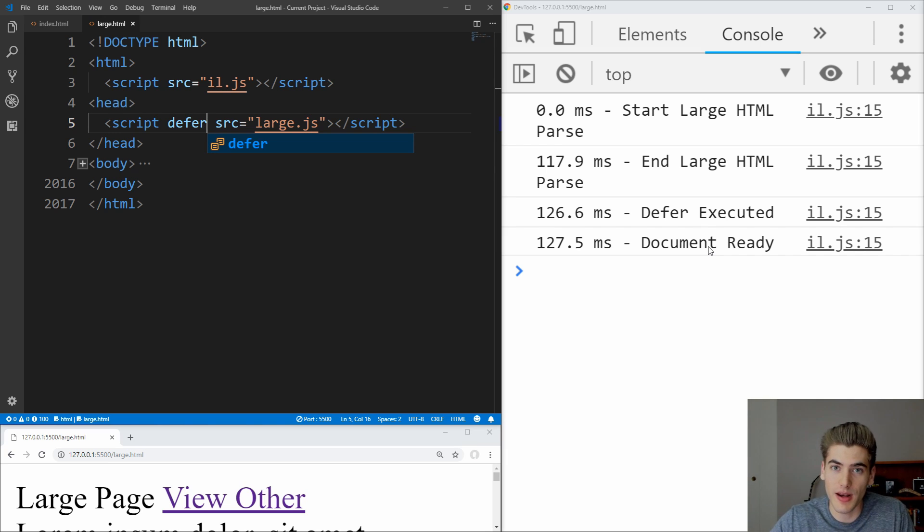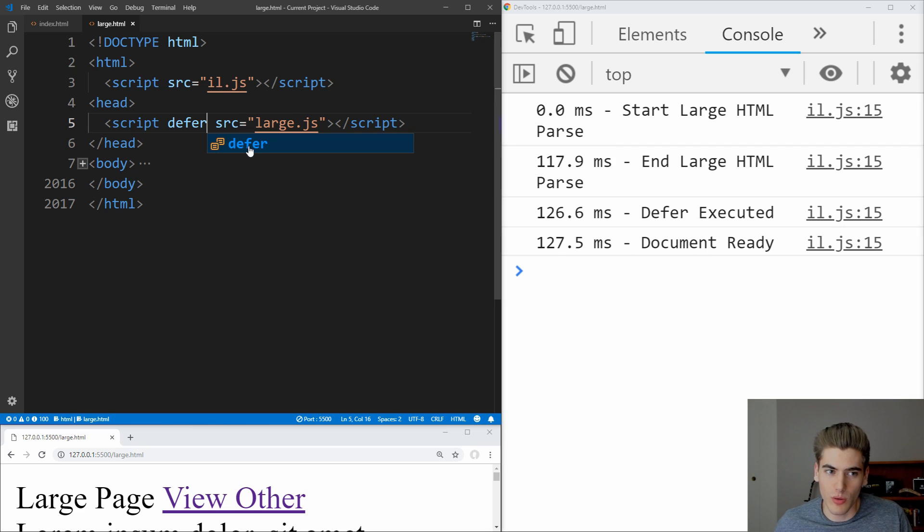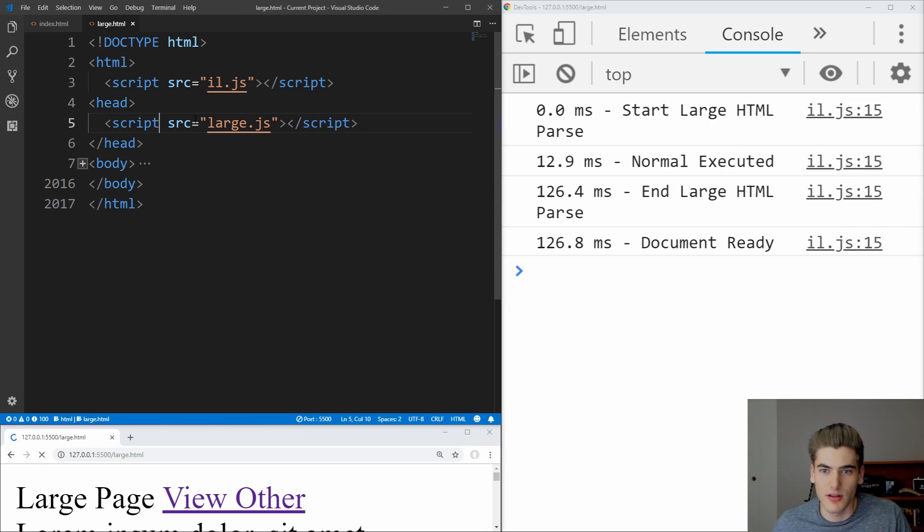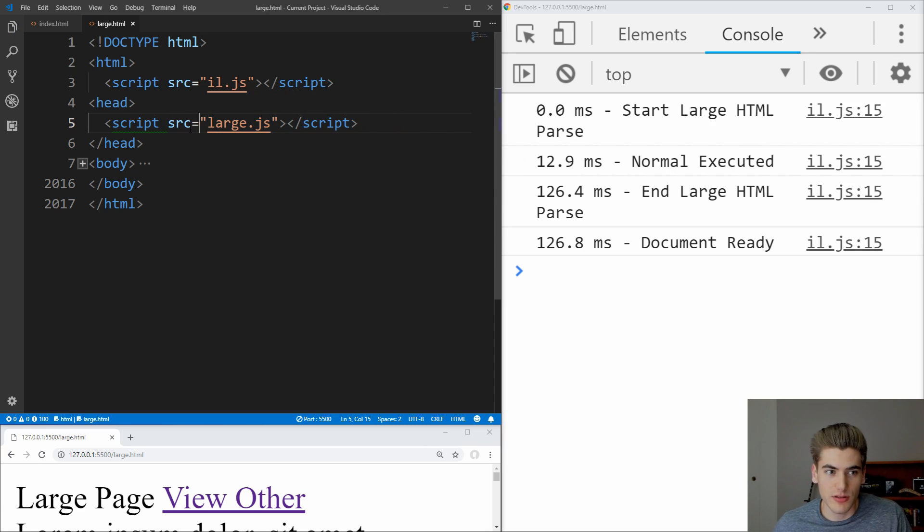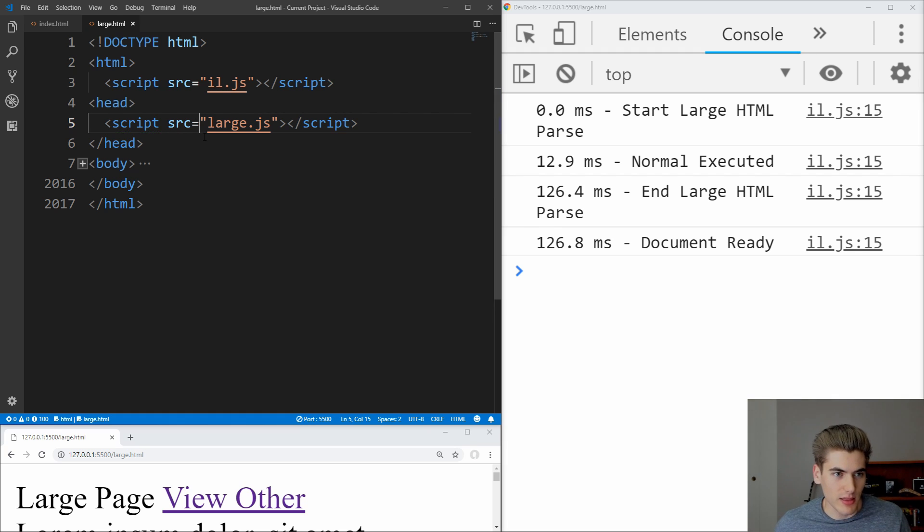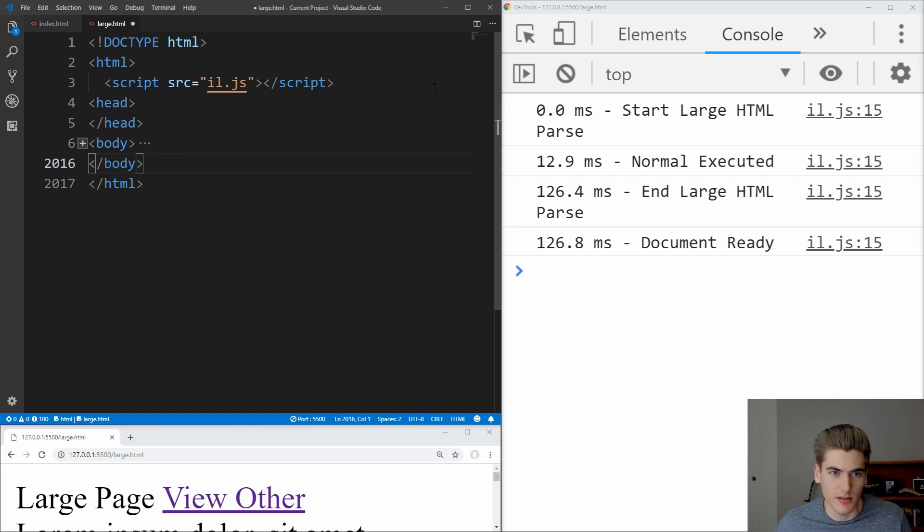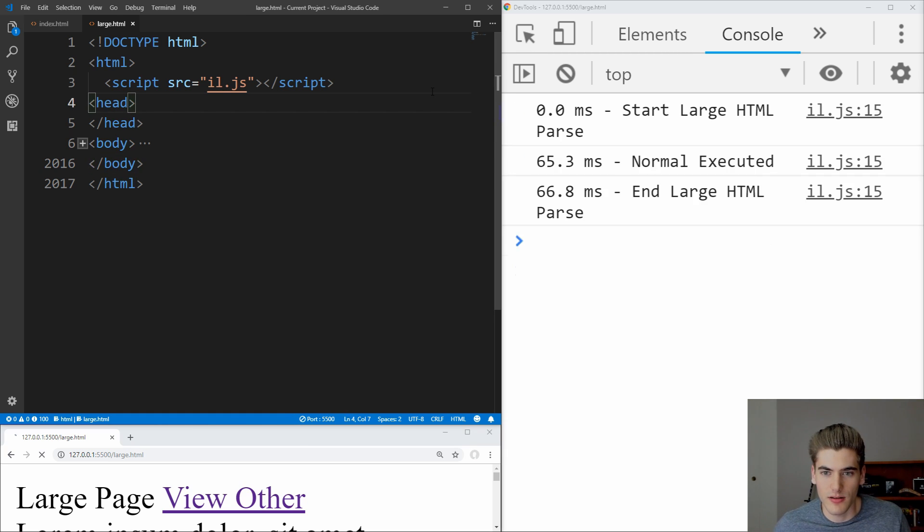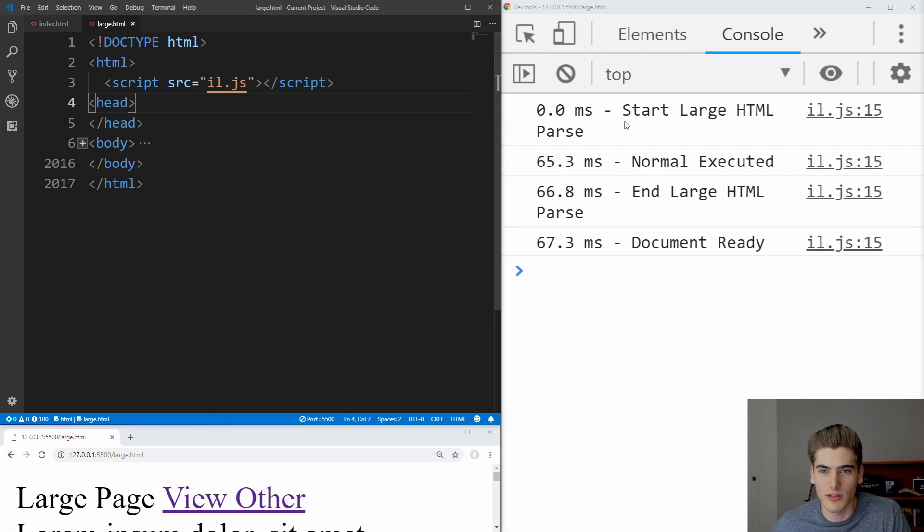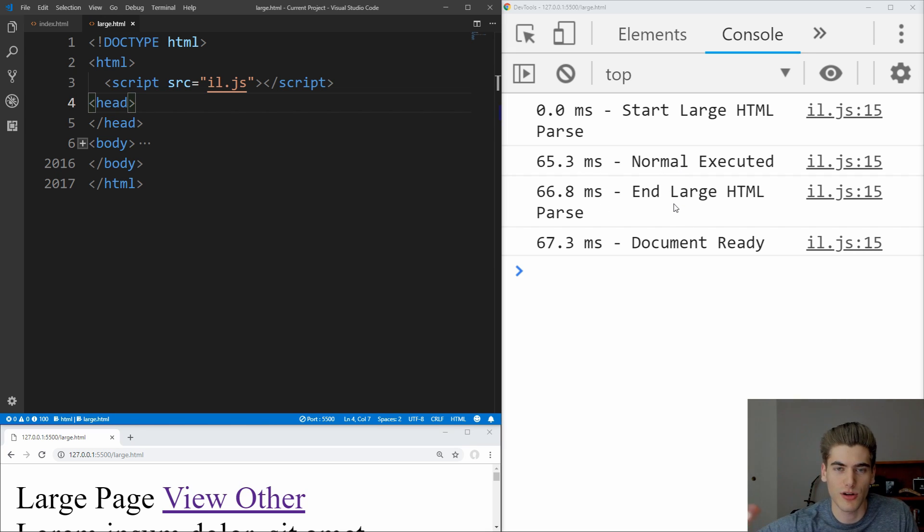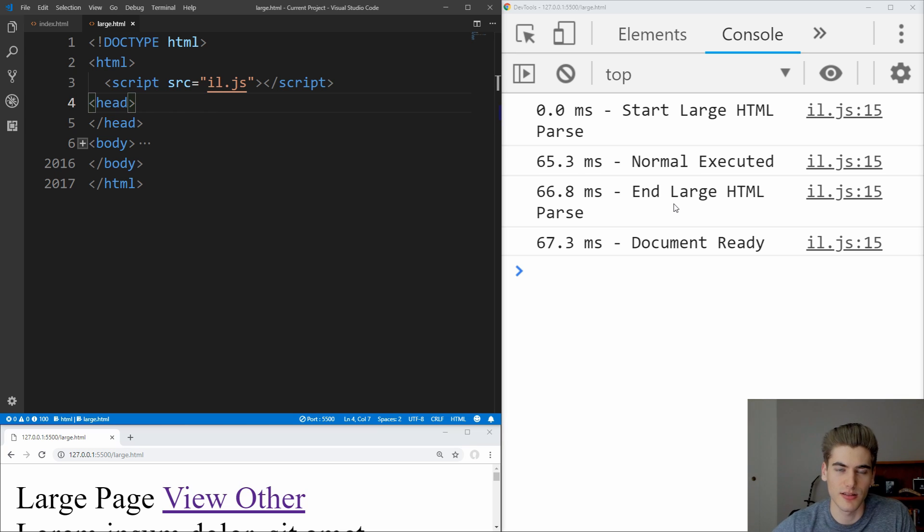One other thing that I didn't mention is that when you're loading a tag the normal way, such as this, most of the time people will put this script tag at the very end of the body tag down here in order to eliminate the actual pausing of the parsing. And if we save that, you'll see that this normal stuff gets executed right before the document's done being parsed, which means that the document has already loaded up all of the image tags and stuff that it needs to.